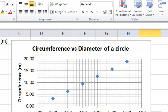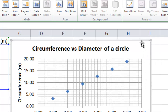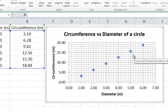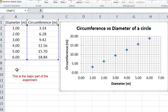Now the graph is complete in terms of the data points and titles. The next step is to evaluate the slope and the intercept of the graph, as well as the equation of the graph, and to fit the points in a nice straight line.